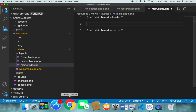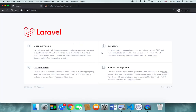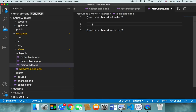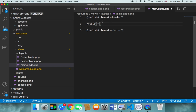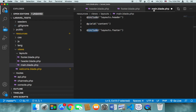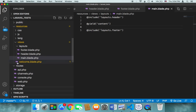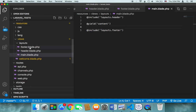In between the header and the footer we want the content. To inject content there we use @yield and then the name — I'm going to name it 'content'. So @yield('content') lets us inject content between the header and the footer. Whenever we use this main.blade.php later, we can inject whatever content we want. So the main contains the header, the footer, and the injectable content area.